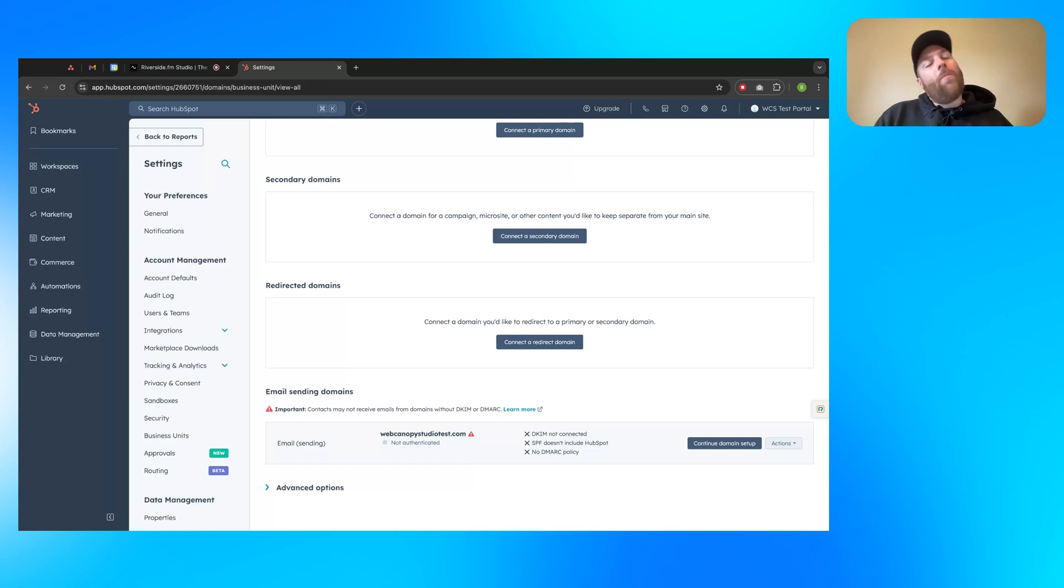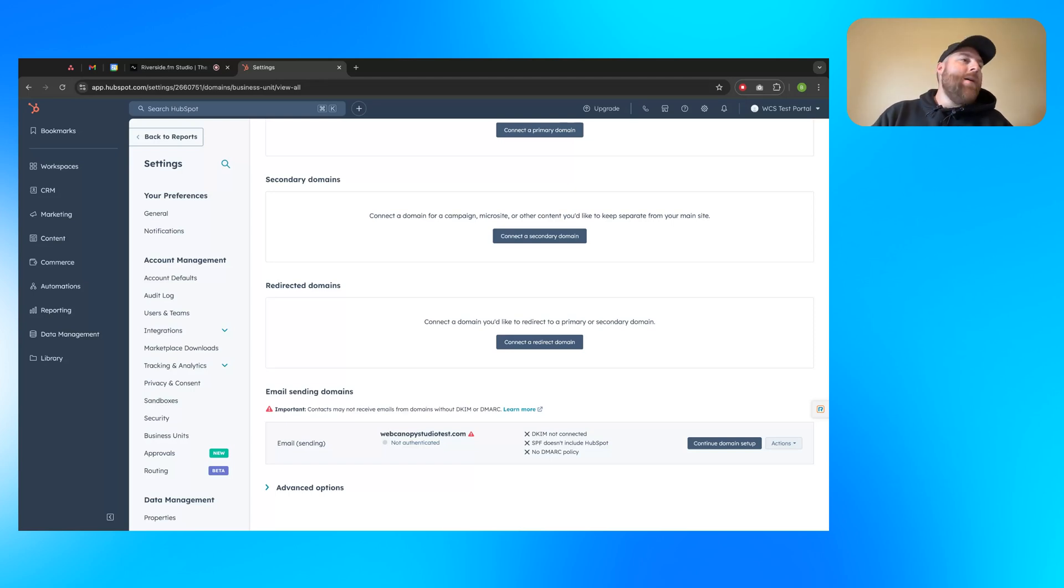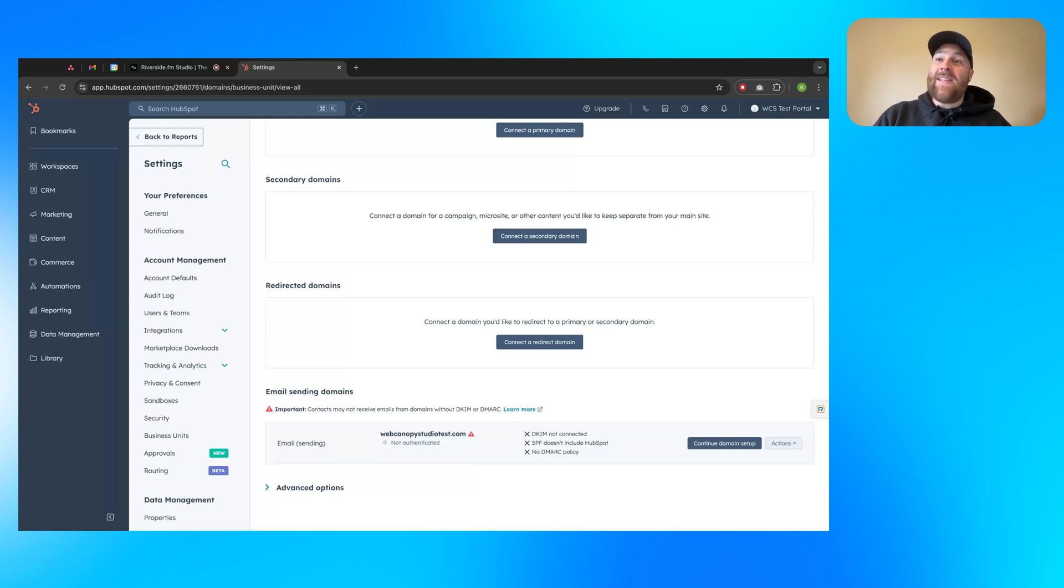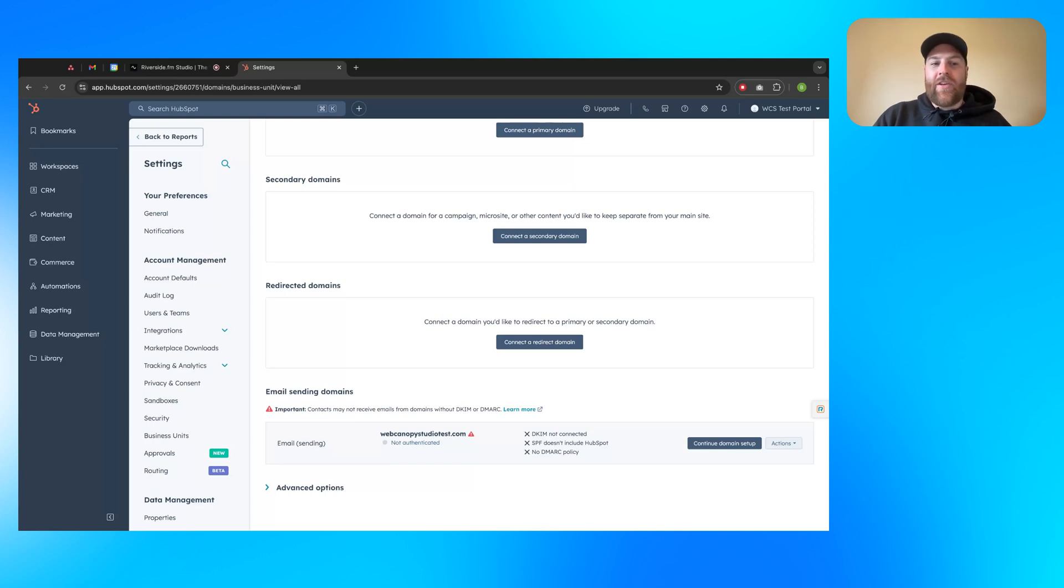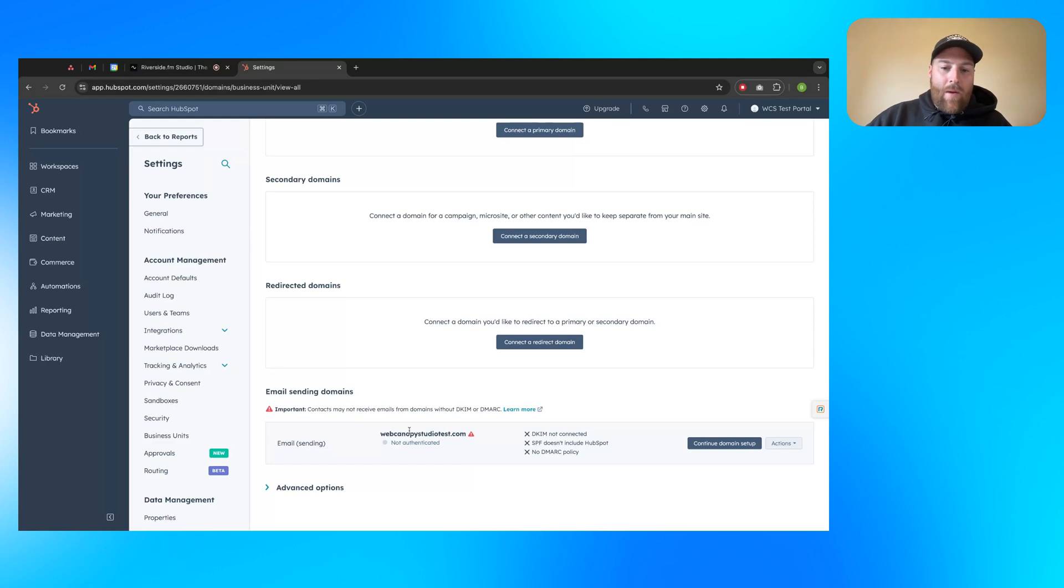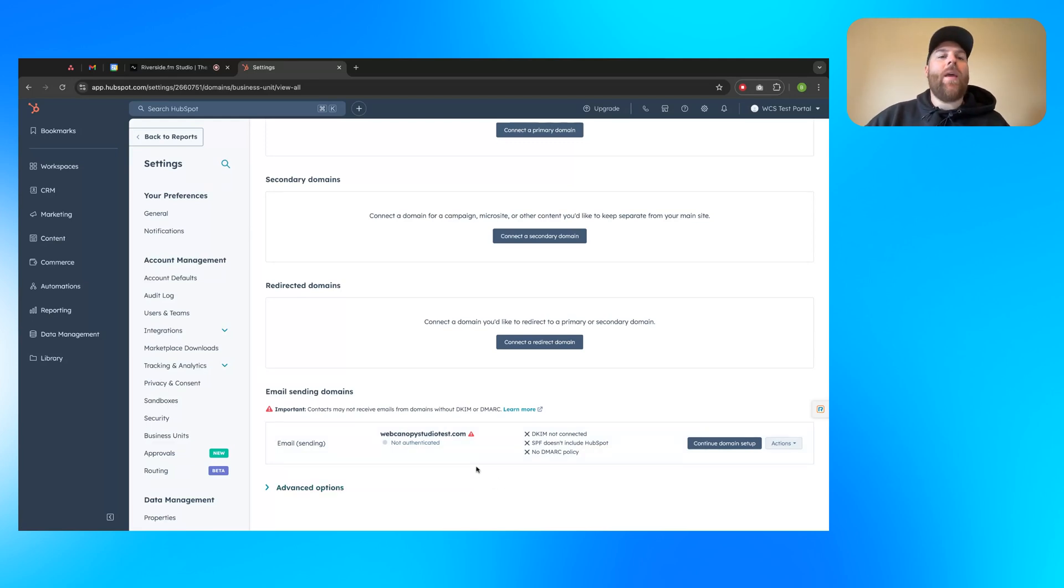So I hope this has been helpful. I tried to be as thorough as we possibly can, and hopefully this will bring you some success, give you a little bit more insight onto how you connect your email sending domain to HubSpot, and more so why it's important so you can use the marketing email tools without any worry. So thanks again. It's been Blake from Web Canopy Studio. This is the Web Canopy Studio Show, and hope you have a great day.